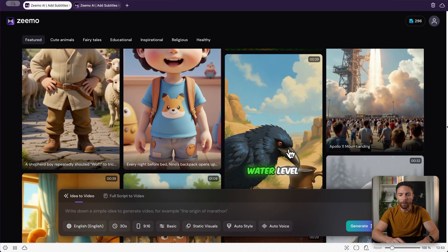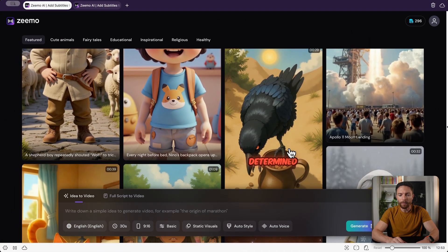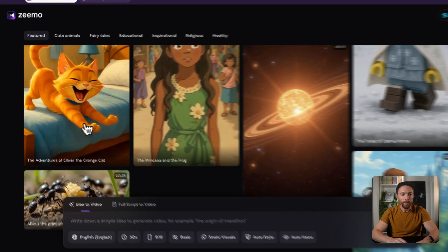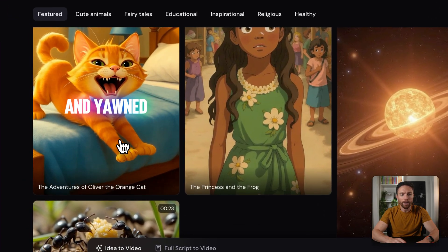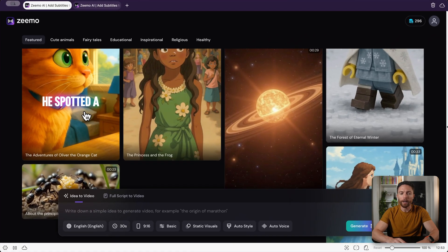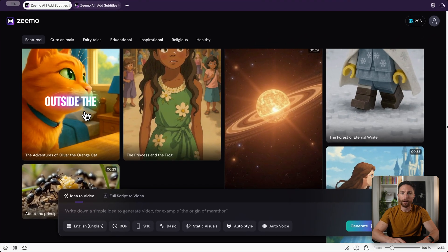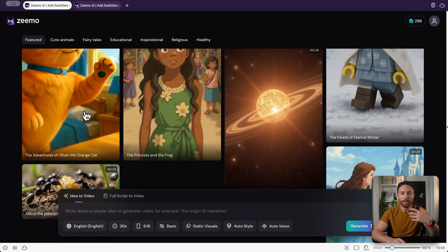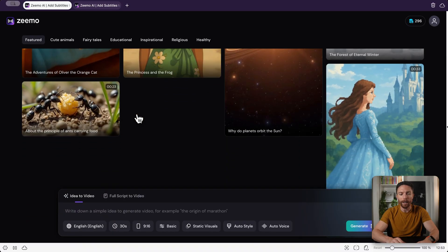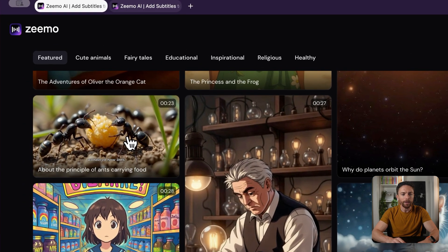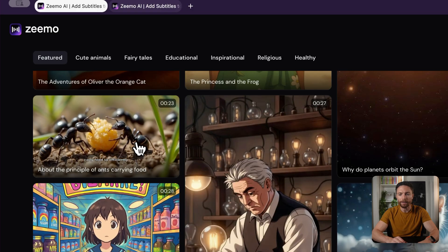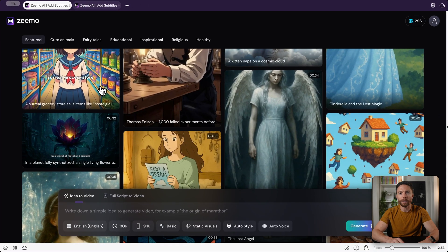We see some examples here — for instance, one about a thirsty crow looking for water, another about an orange cat waking up on a sunny morning stretching and yawning. If you click on any of these you can watch the entire video and hear the voiceover and music. Here's one more about ants carrying food — this one is hyper realistic. So there are lots of things you can do with this.